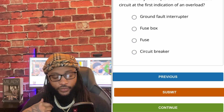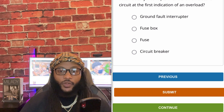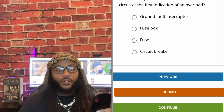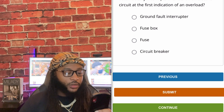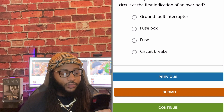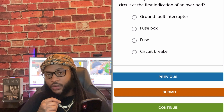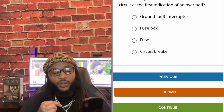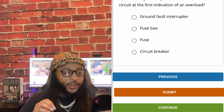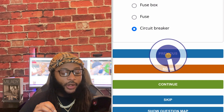Which of the following is a switch that automatically interrupts or shuts off an electric circuit at the first indication of an overload? Ground fault interrupter, fuse box, fuse, or circuit breaker. We're going to go with circuit breaker. Yes sir, we're going to go with circuit breaker.